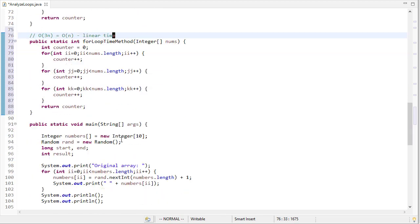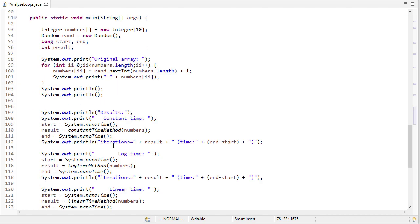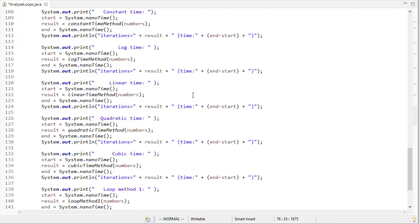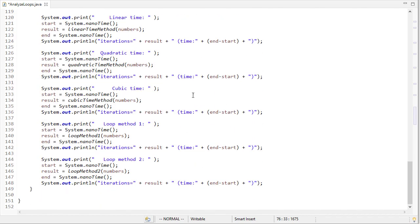So in my main method, I generate a random array. And then I call each of those methods in order, printing out the number of iterations, meaning the result of how many times we do that counter. And then I also print the time. Again with Java, the time isn't going to always be accurate, because there could be other things going on. And of course, the system may change.